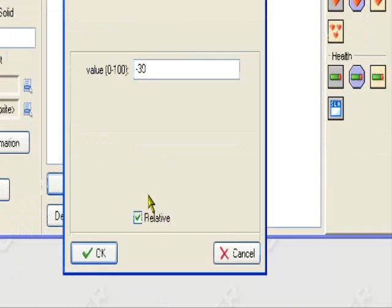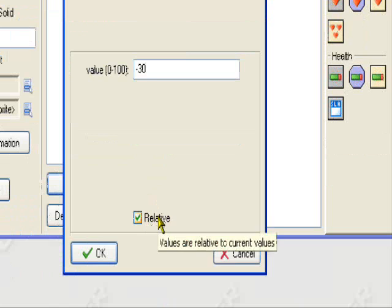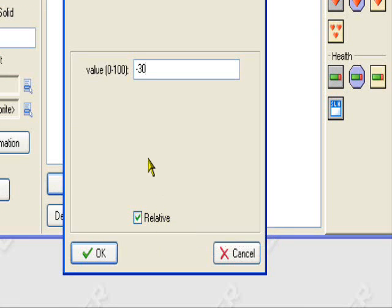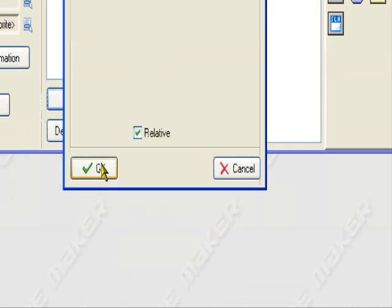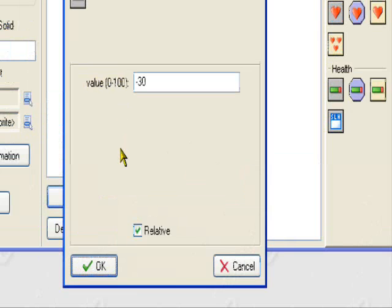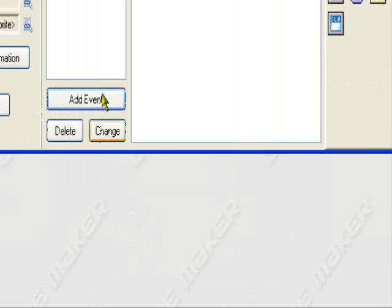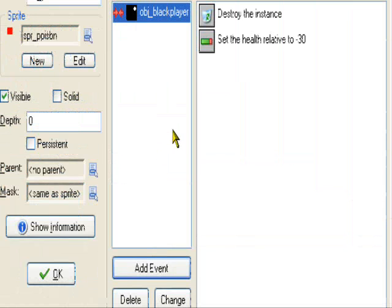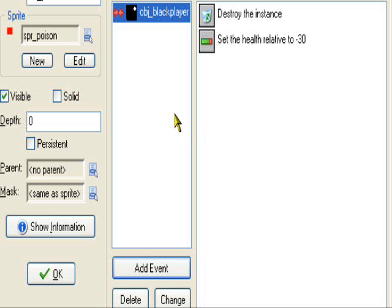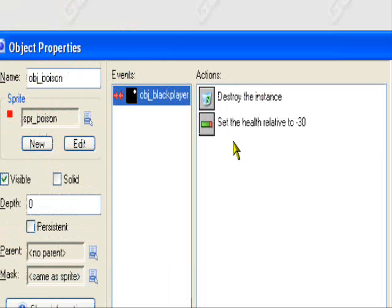So, it will subtract 30 from the current amount of HP that we have. Make sure relative is checked, or else it will set the HP to negative 30, and we wouldn't want that. The health bar already covers the rest. It already knows the maximum amount of HP is 100. I think it does, at least.